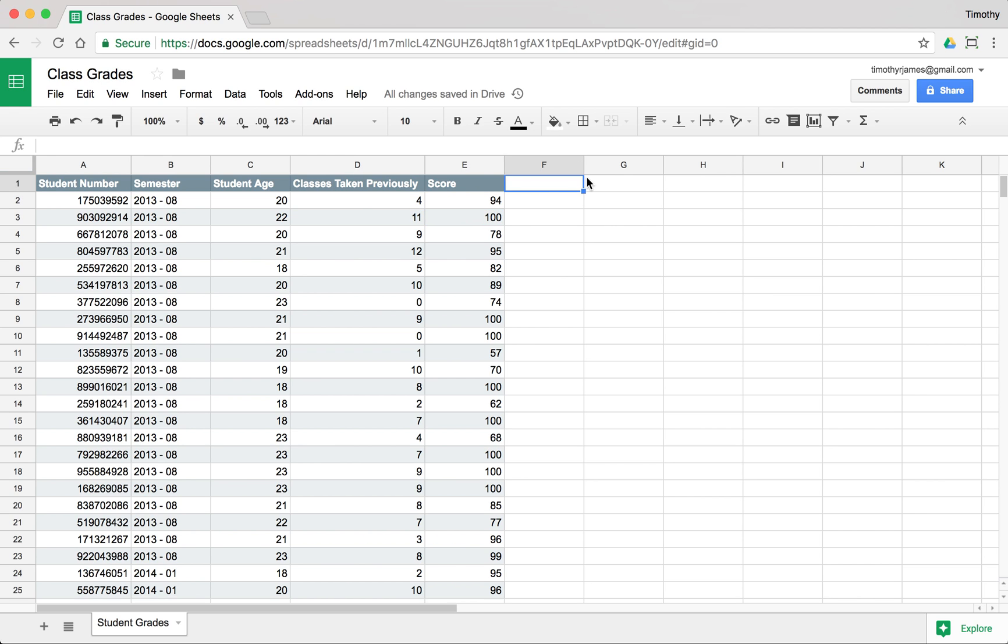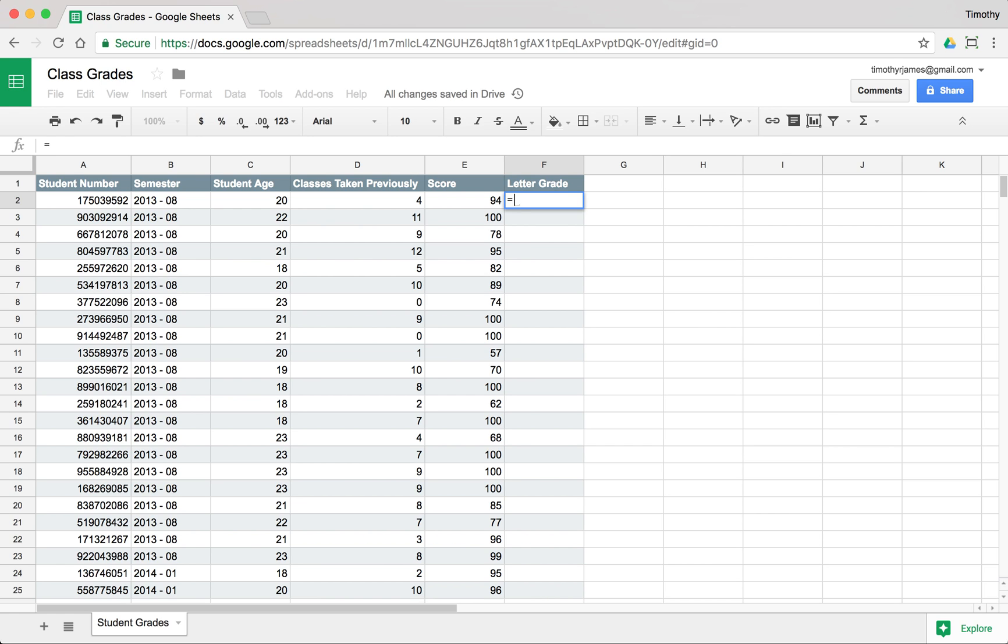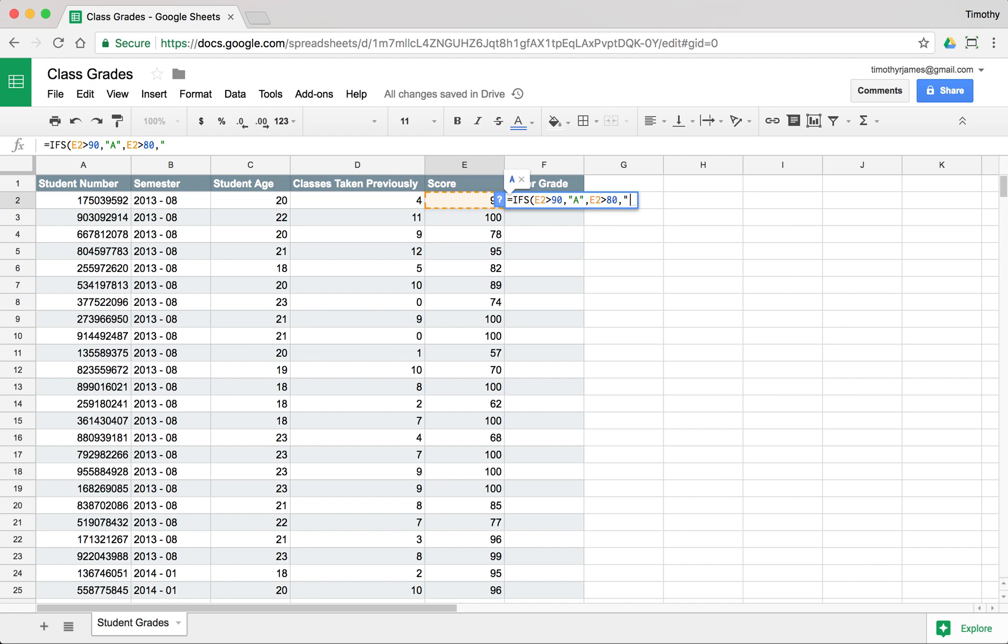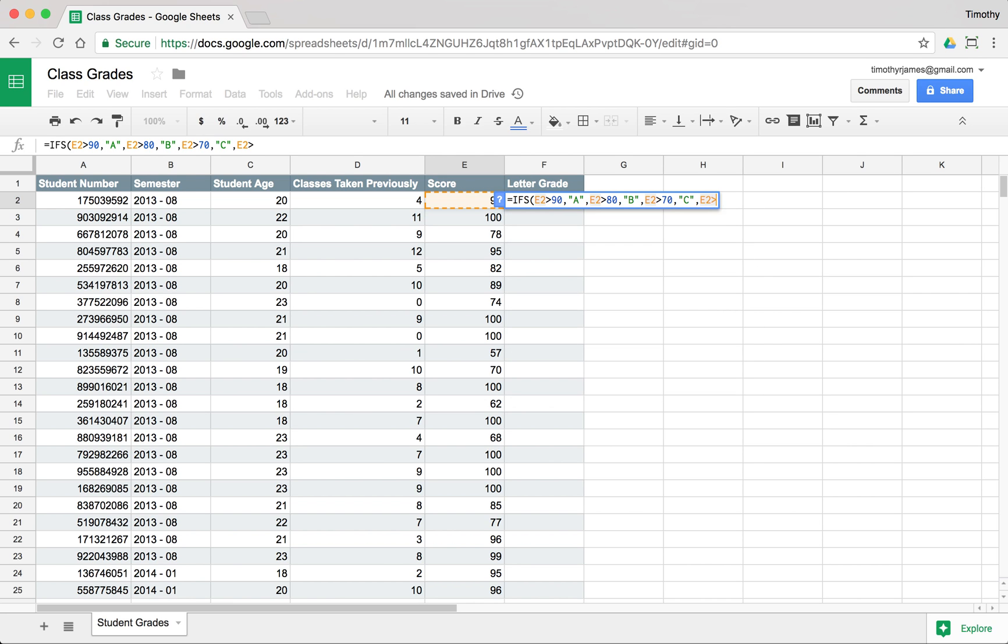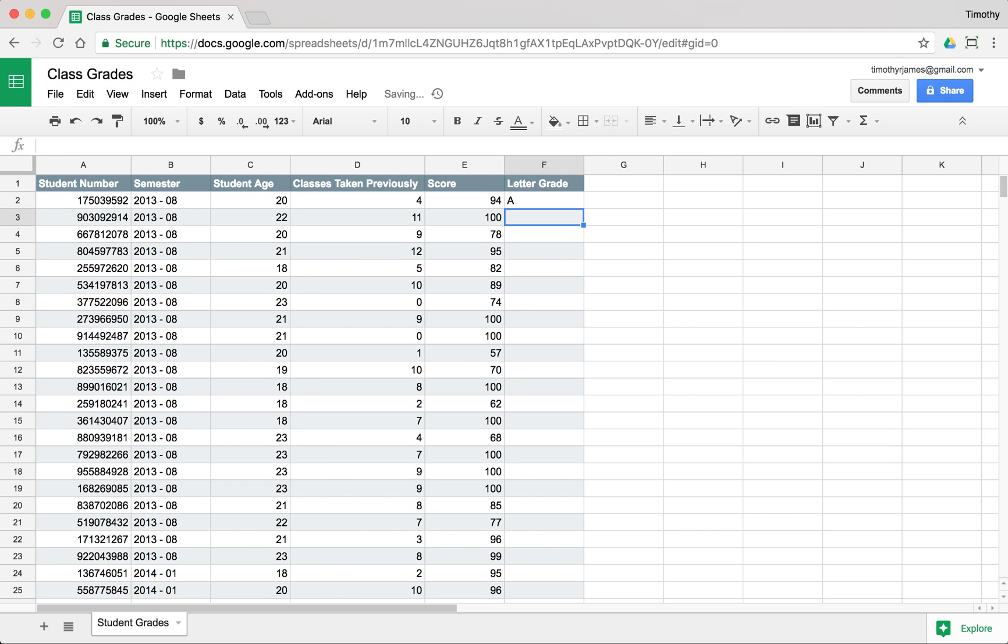We can use some functions to do a little bit better with this data. So let's add a column here called letter grade. And we're going to use the IFS function to compute a letter grade. So we'll say if the score is greater than 90, let's make that an A. And if E2 is greater than 80, we'll make that a B. E2 is greater than 70, we'll make that a C. If E2 is greater than 60, we'll make that a D. And if E2 is greater than or equal to zero, we'll make that an F.